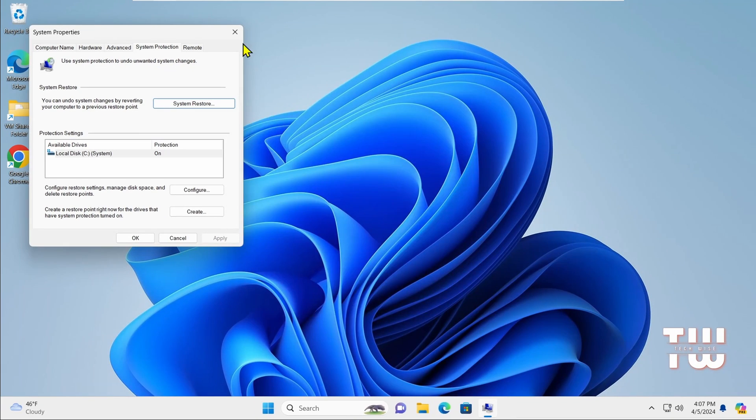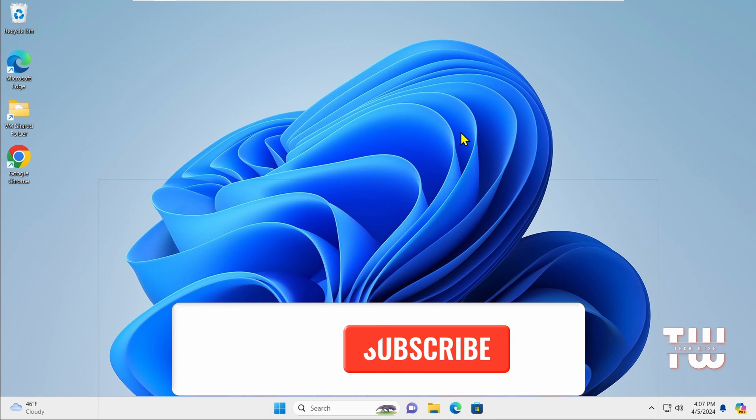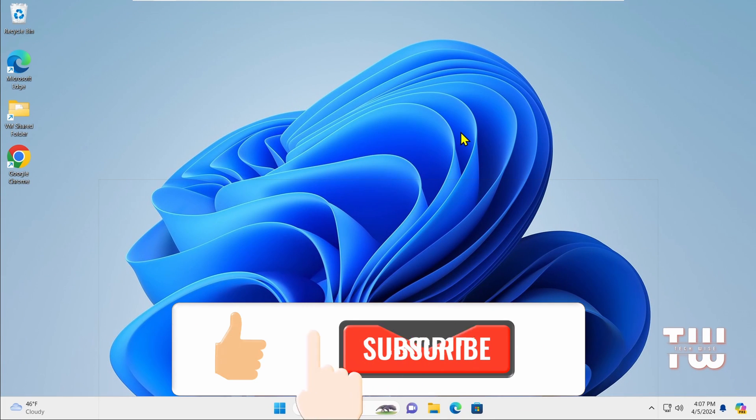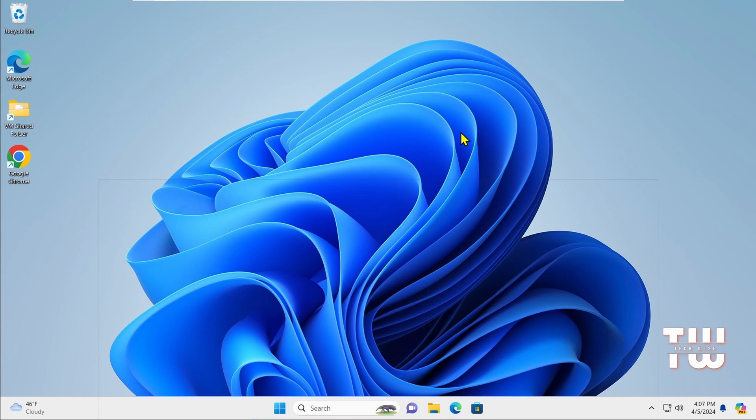And thank you for watching. If you enjoyed this video, don't forget to give it a thumbs up and subscribe to my channel for more content like this. Bye for now.